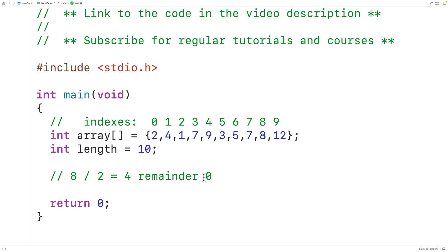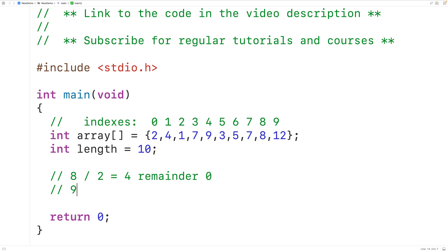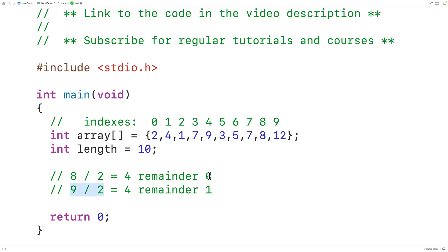Whereas if we look at 9, it is an odd number and 9 divided by 2 is going to give us 4 remainder 1. This remainder of 1 tells us that 9 is an odd number. So now we have a way to check if a number is even — if we divide the number by 2 and get a remainder of 0, that tells us the number is even.